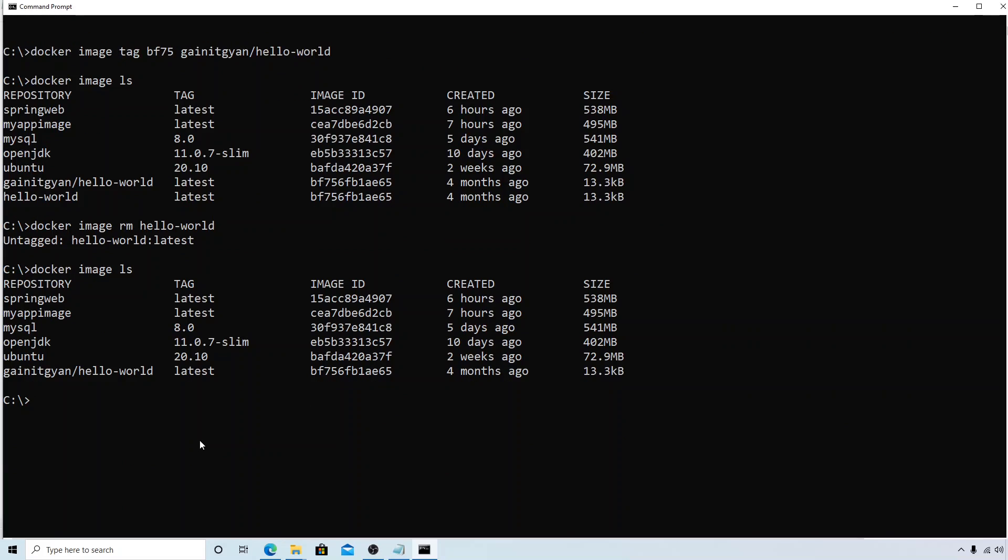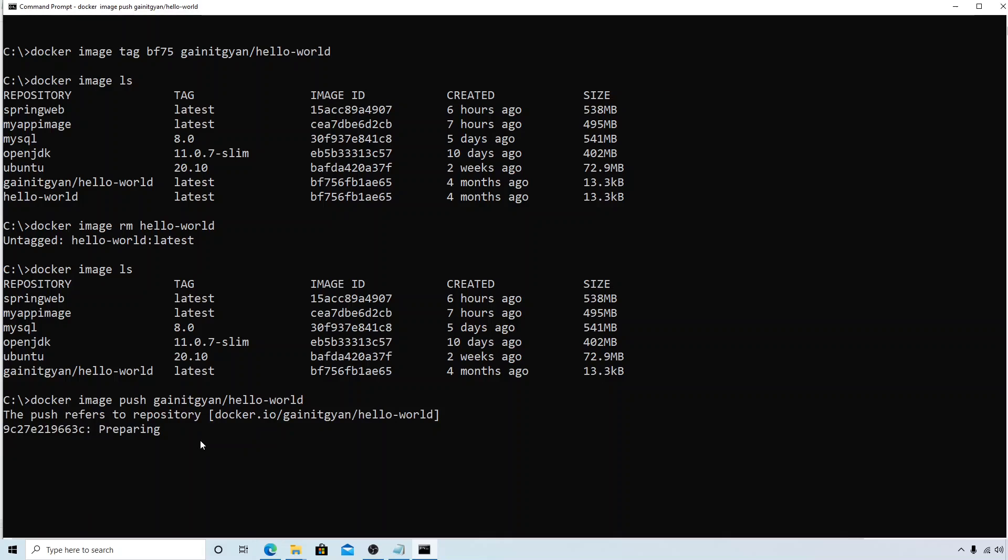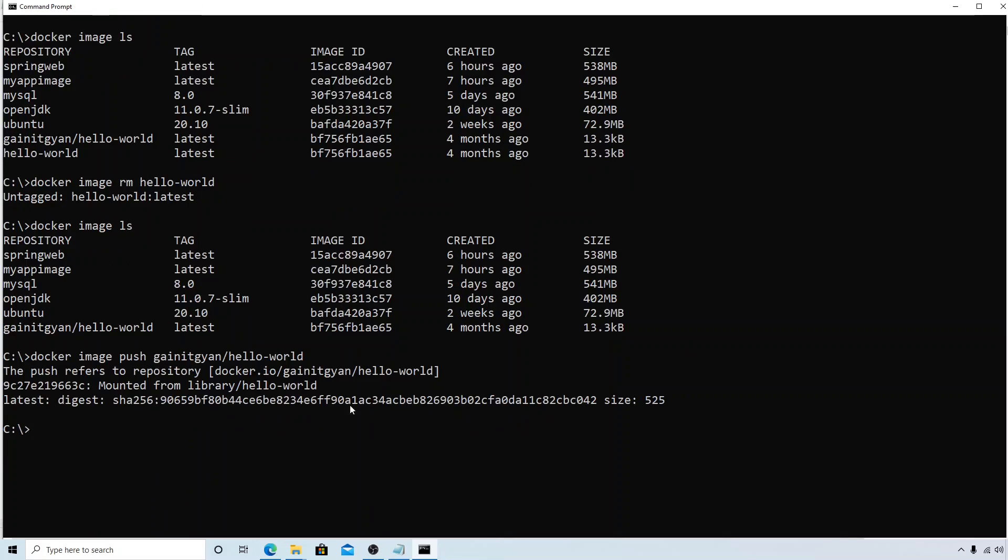Now let's try to push it again: docker image push, and this time I'm going to give the username gainitk slash hello-world. Hit enter. Now if you see the registry, the repository, it says docker.io. Instead of library, now it is the username and then the repository name.